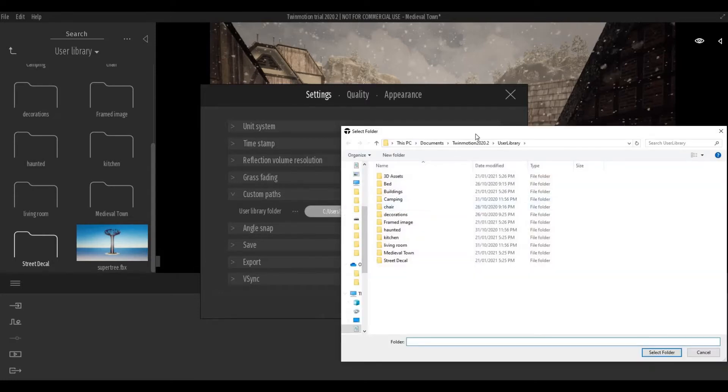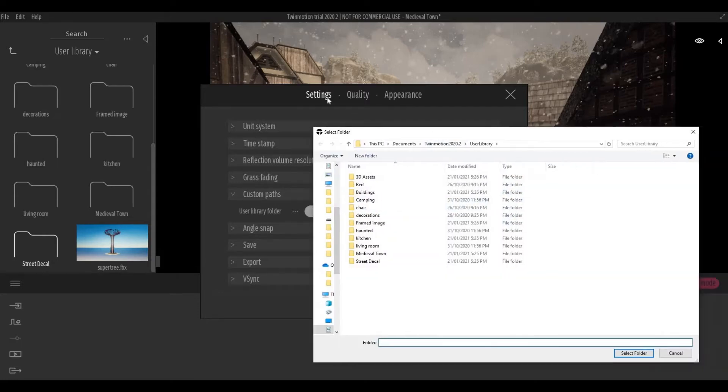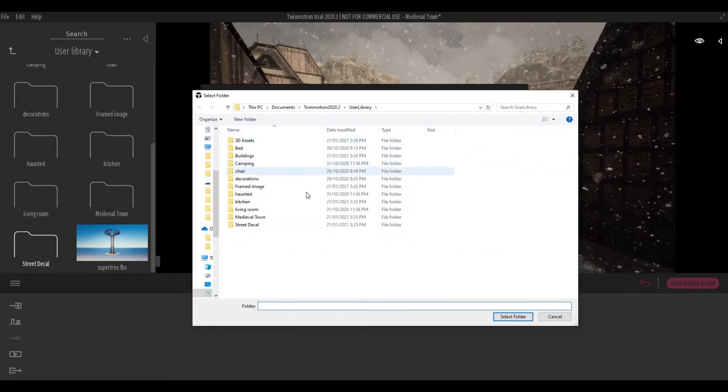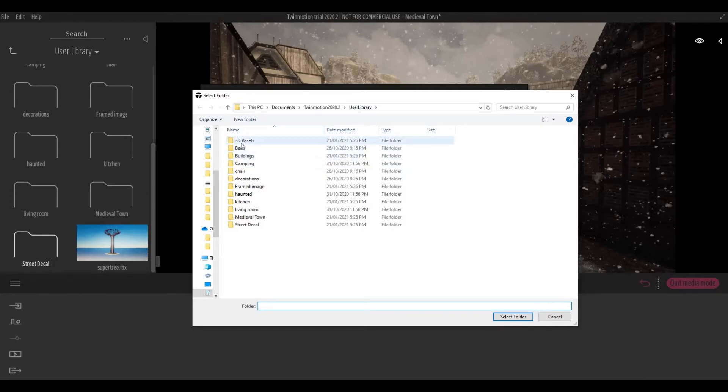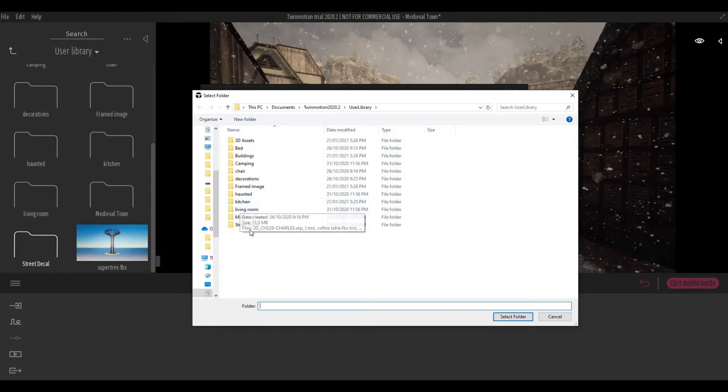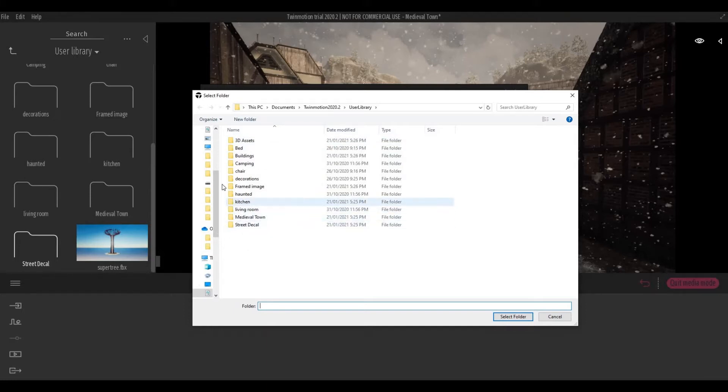It will direct you to the exact user library that you have. So as you can see, we have the 3D assets, the medieval town, living room, kitchen, hunted, those folders that I created.